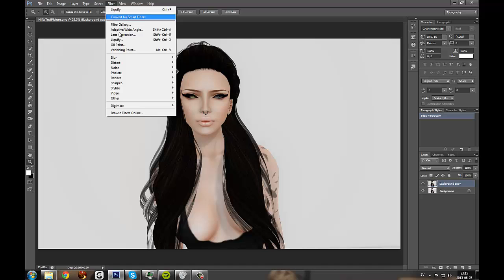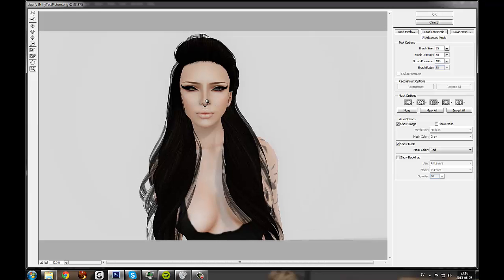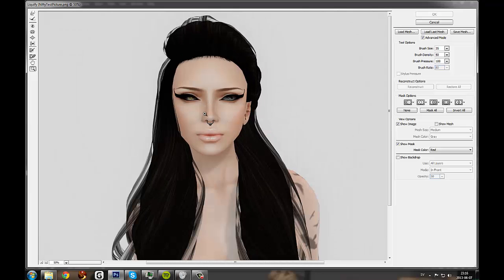Then you will go into filter liquify and then just zoom in on your face.